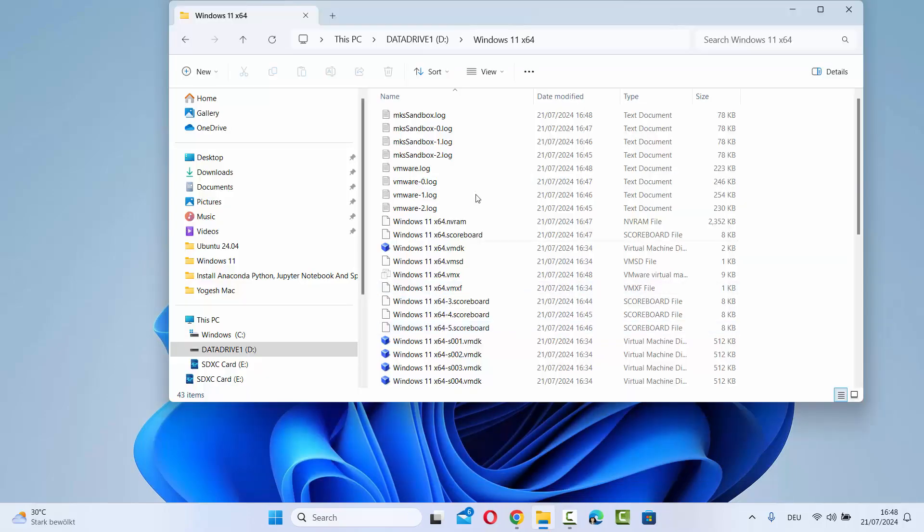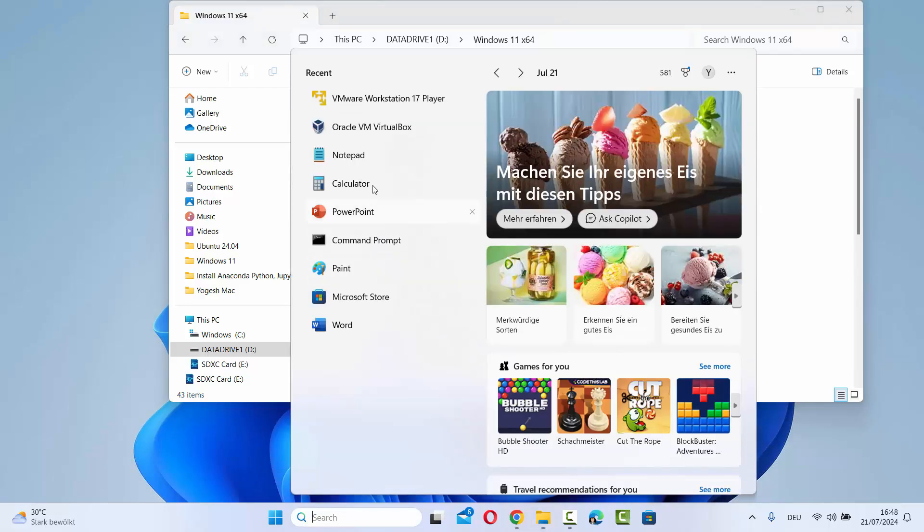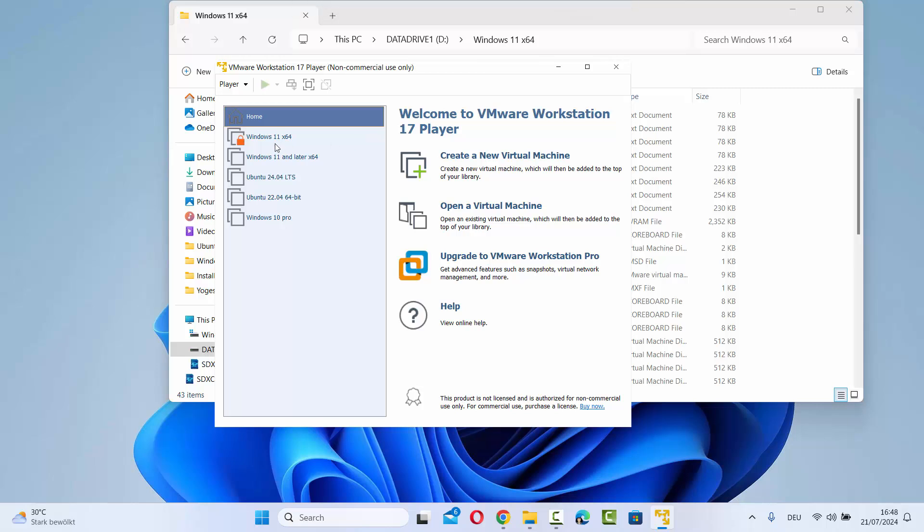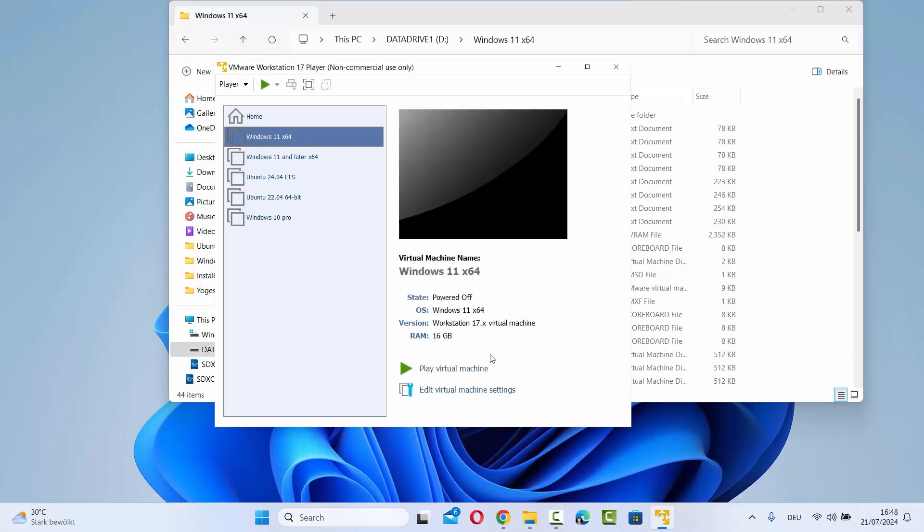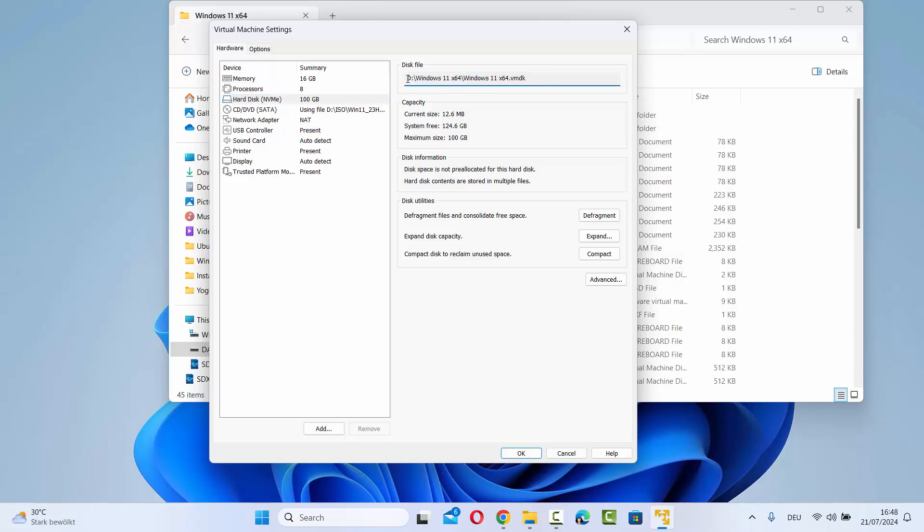Then go to the location where you have saved your virtual machine files. You can also find the location by selecting your virtual machine, clicking edit virtual machine settings, going to the hard disk section, and you will see your disk files. My disk files are saved in my D drive in a folder called Windows 11 X64.